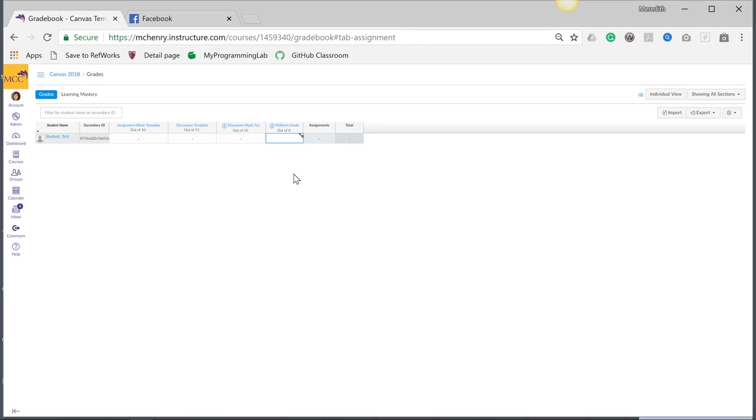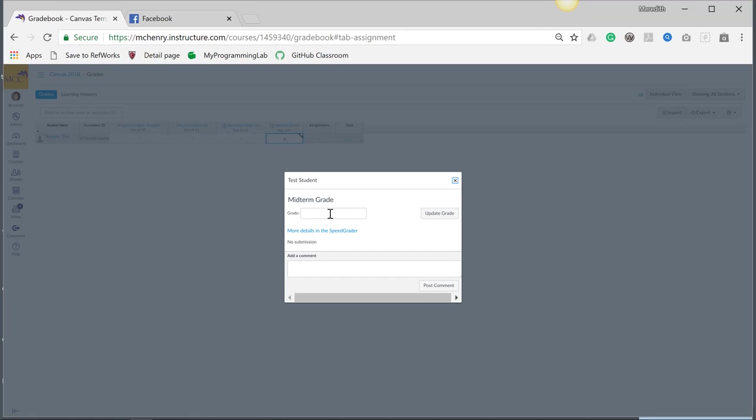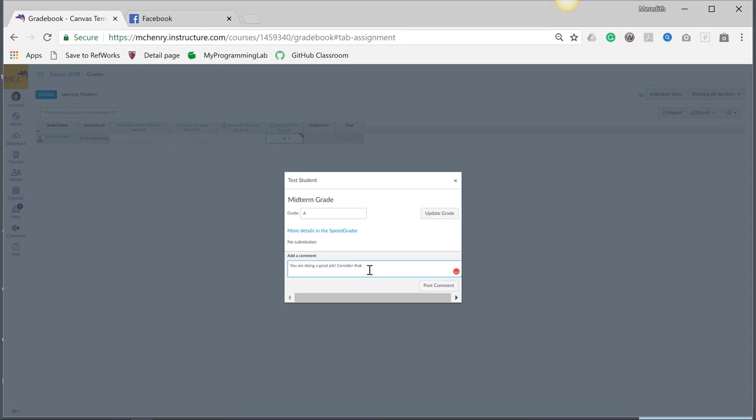So I can go in here and I can assign the student a grade, and I can put comments in here. So here's their A. So I can do A, and I can do you are doing a great job. Consider taking JavaScript. I actually get way more into detail with this, and I could post the comment.